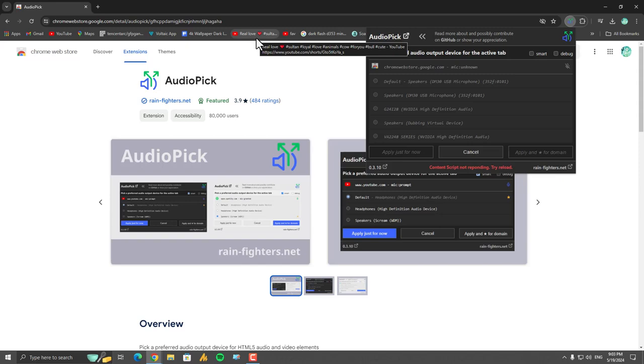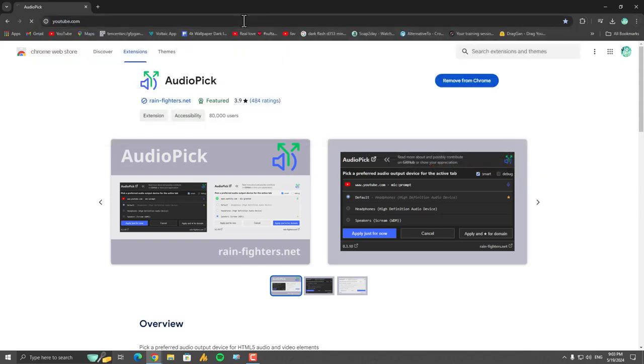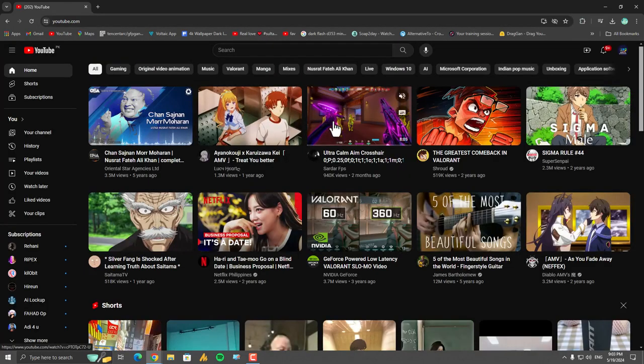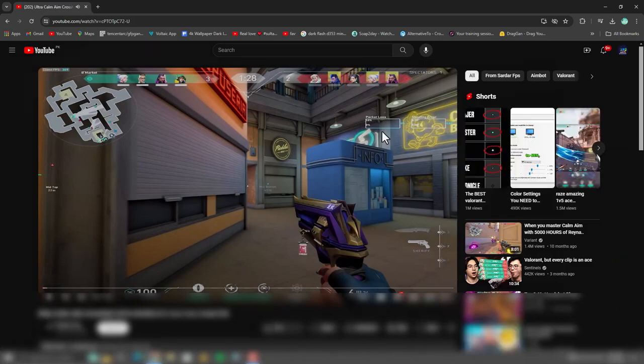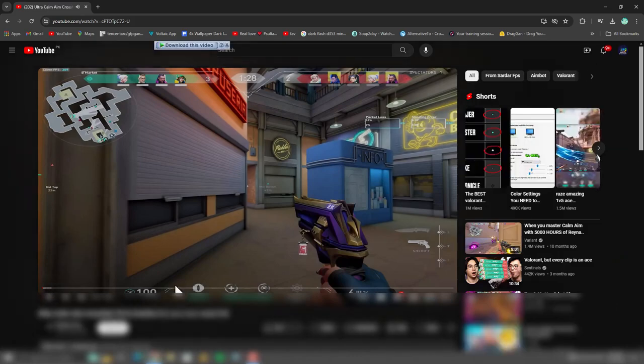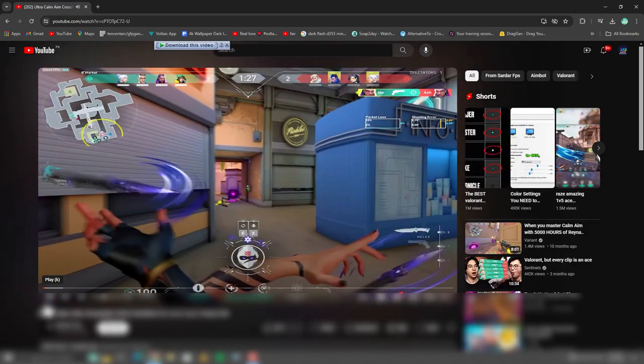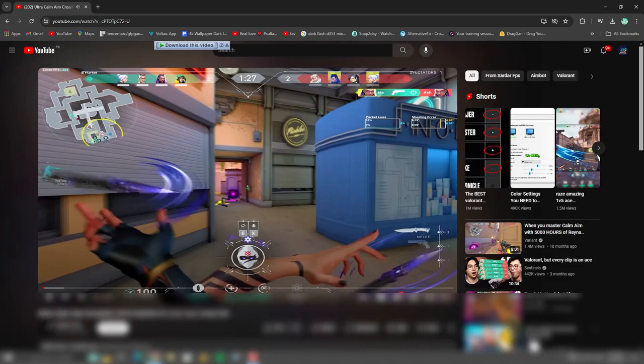So what we are going to do here is we will go on YouTube. Once you are here, you can just play any video. Right now you can see the audio is coming from my default headphones. I'm using headphones on my microphone.